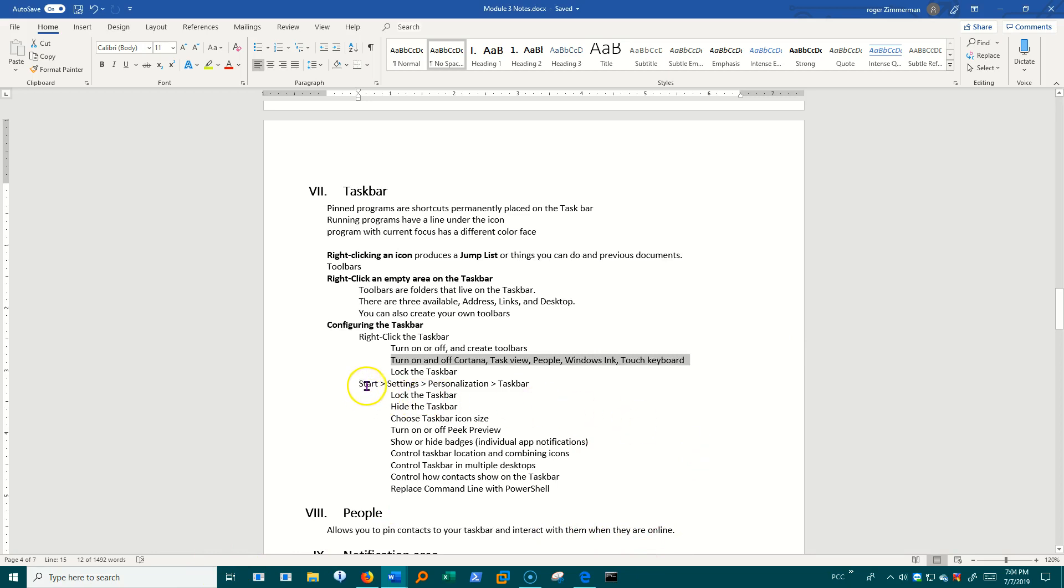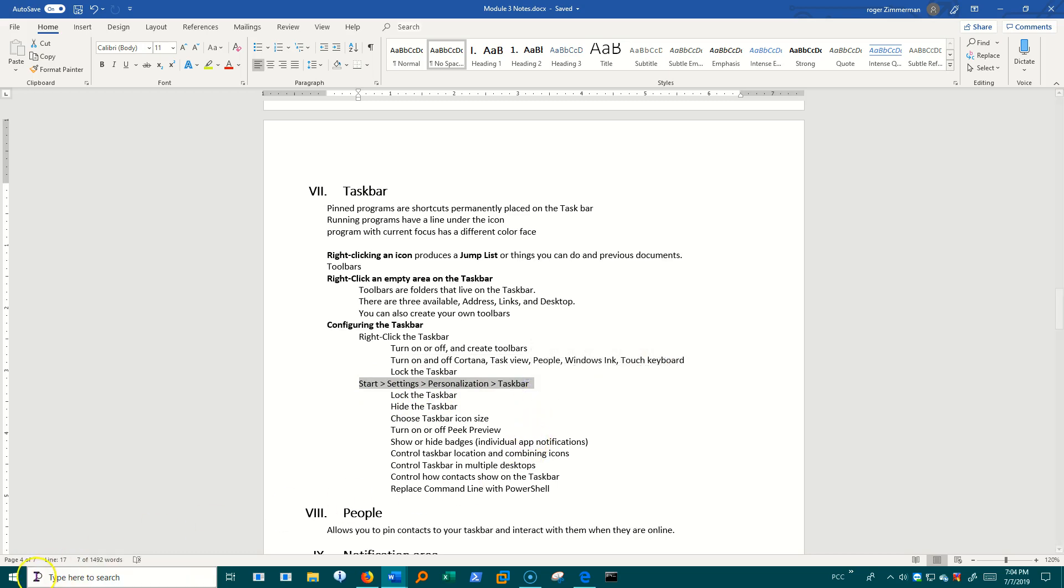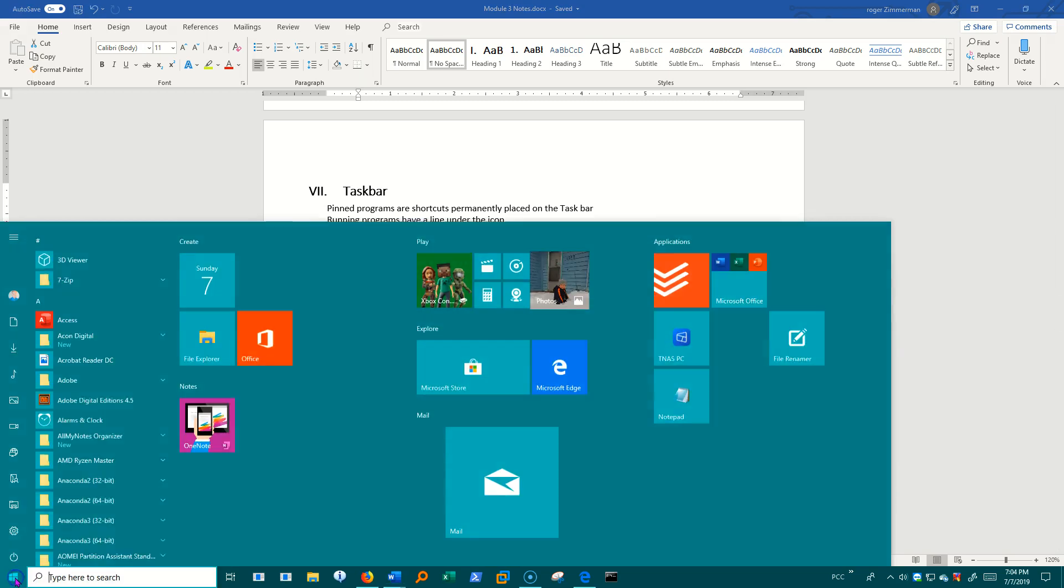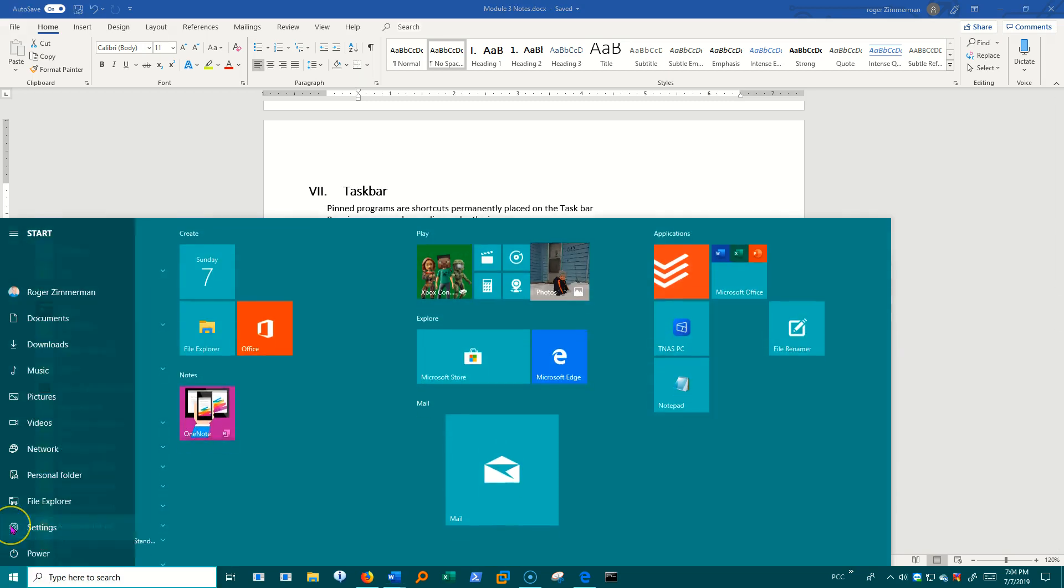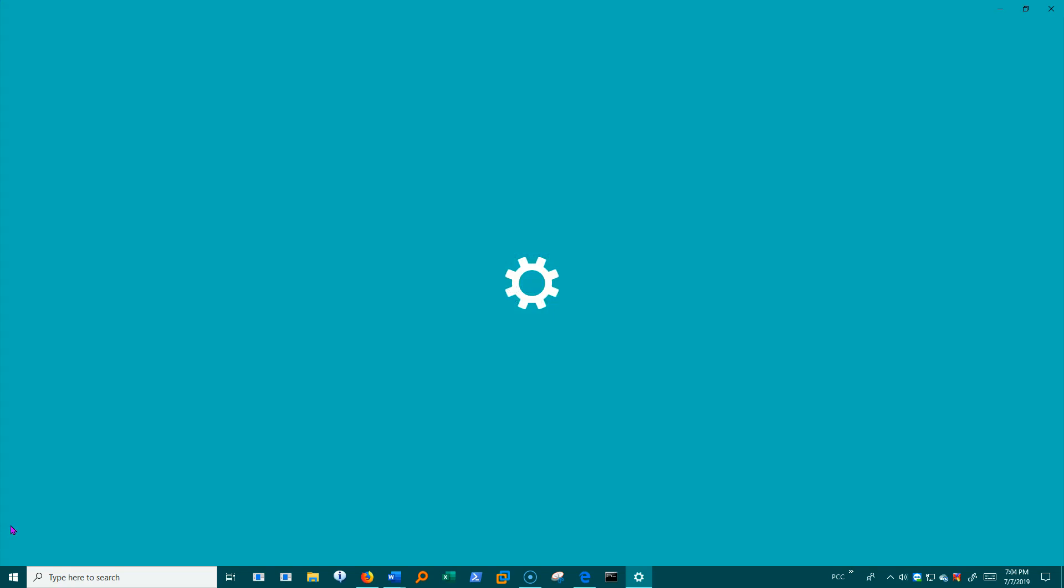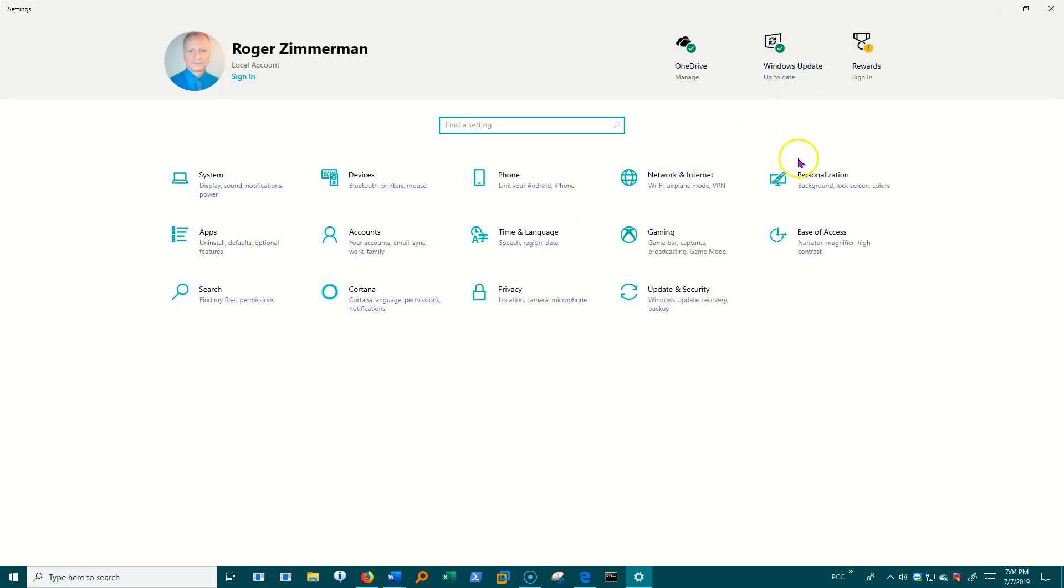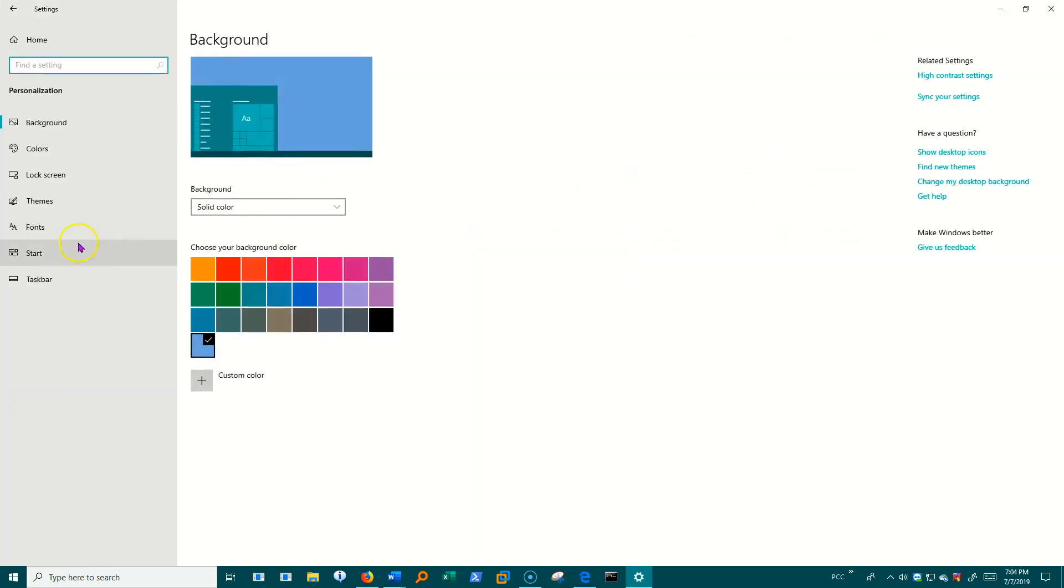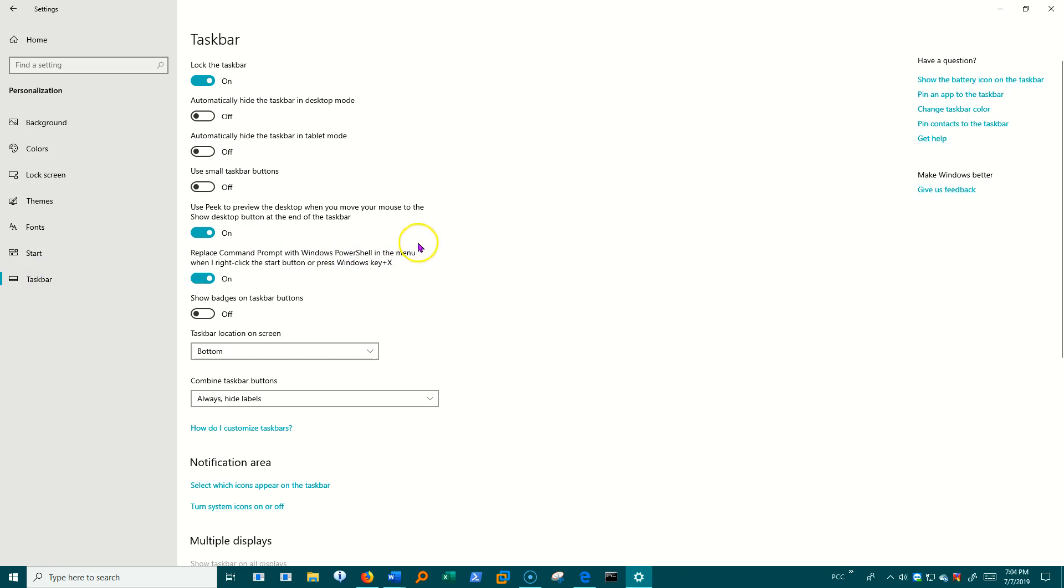Another place that I can do stuff is here in settings. So I'm going to go to start, settings, personalization, and then down to taskbar. Let's look at the things I can do here.